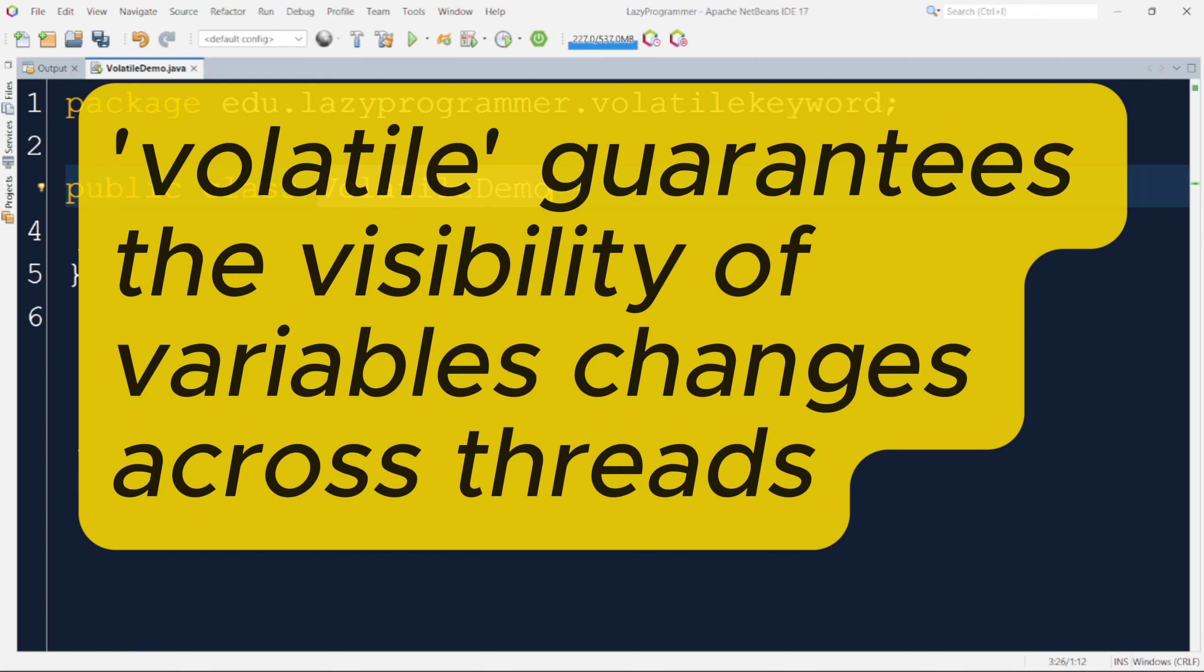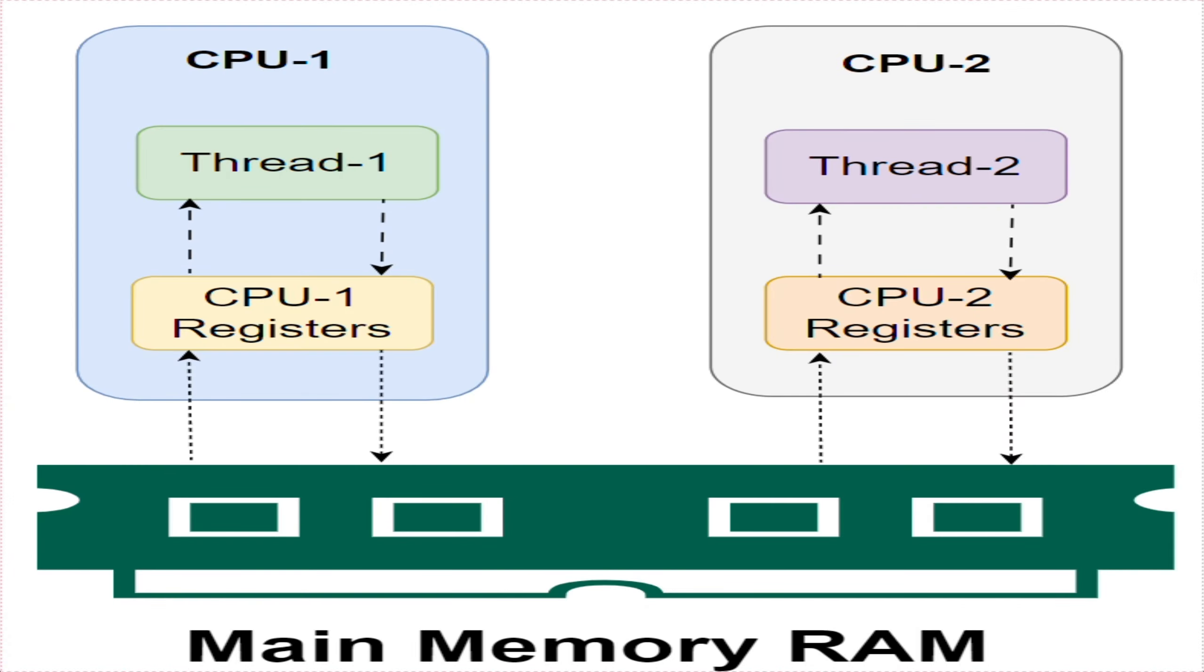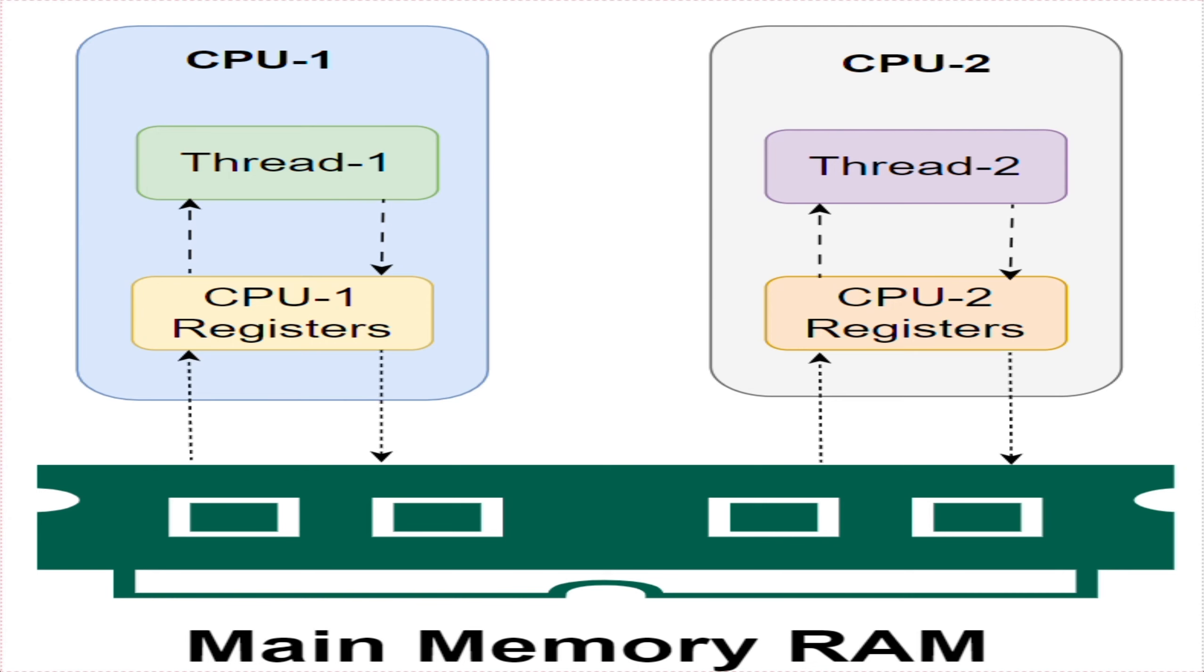In a multithreaded application, each thread may copy the variables from main memory into CPU registers while working on them for performance reasons. If your computer contains more than one CPU, then each thread may run on different CPU as well. That means each thread may copy the variable into CPU registers of different CPUs.